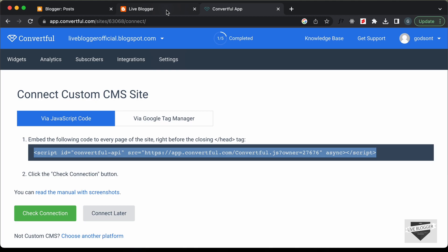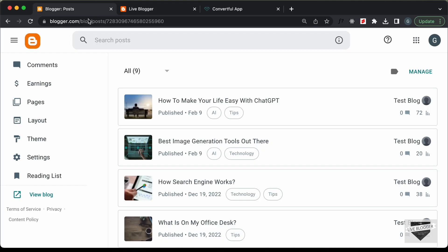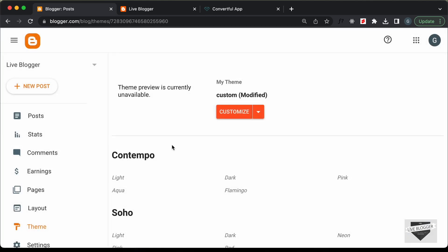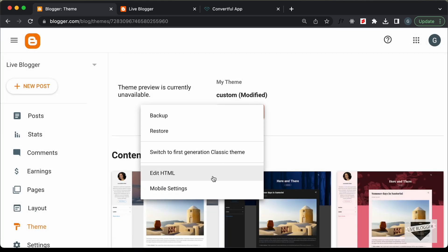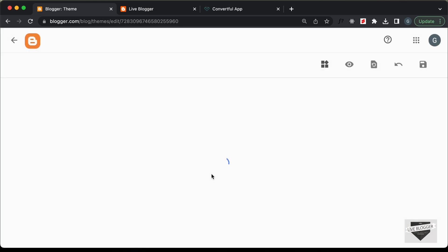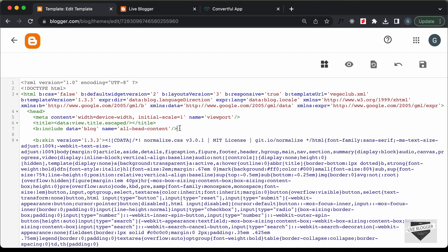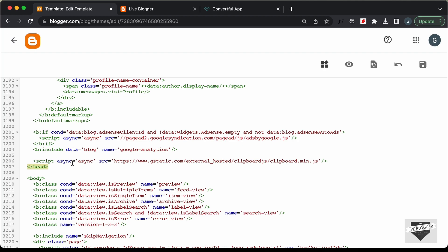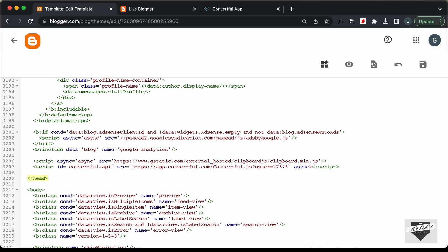Let's go to our Blogger website. Here I'm in the dashboard. Let's go to Theme, click on the arrow, and click on Edit HTML. Here, let's search for the end of the head tag — I'll press Command+F and search for it. This is where the head tag ends, so let's add the code just before it. I'll paste the code here and click Save.